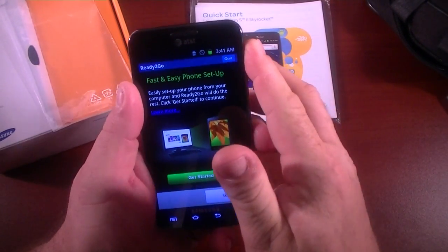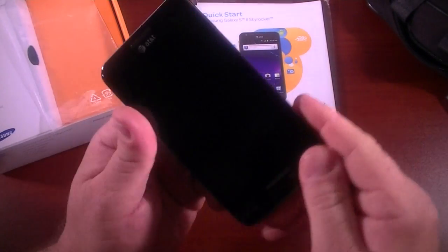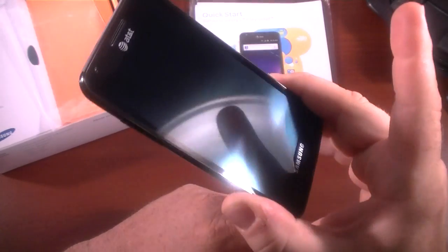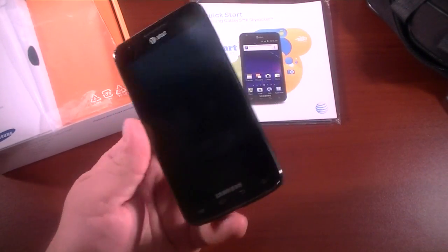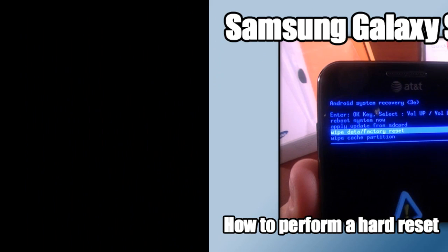So anyway, my name is Chris, GottaBeMobile.com, and that was how to do a factory reset on the Samsung Galaxy S2 Skyrocket and regular Galaxy S2 models. Thanks for watching.